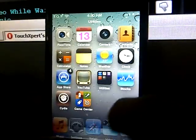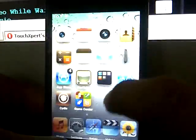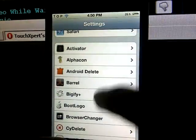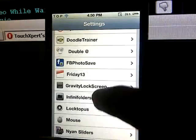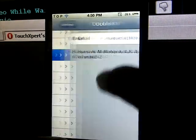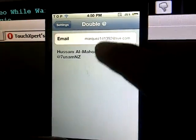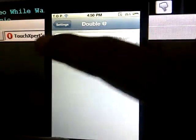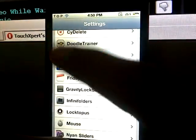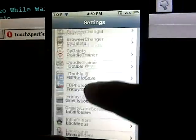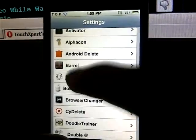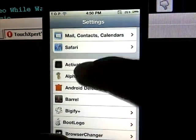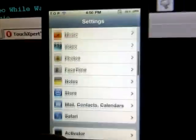To set an email, all you have to do is go into settings and go down to Double @. Right here you put your email or you can change it, but unfortunately you can only have one email saved on your iDevice.